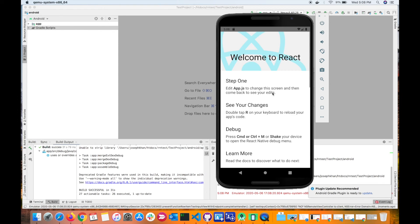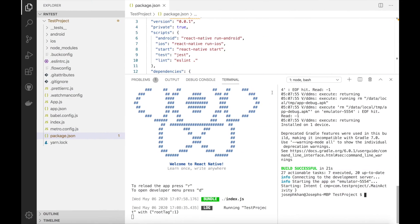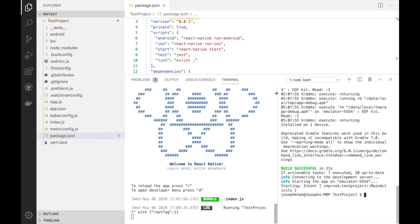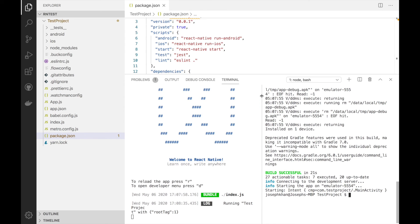So now the React Native application is actually open on the Android emulator. So we have successfully built the project and launched the app on the Android emulator. So this is usually, as I said, a problem with Android. I haven't faced this issue with iOS and these are the steps to fix it. All right, good luck. Have a good day.